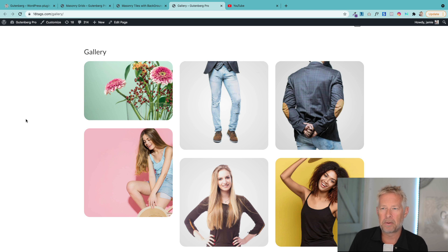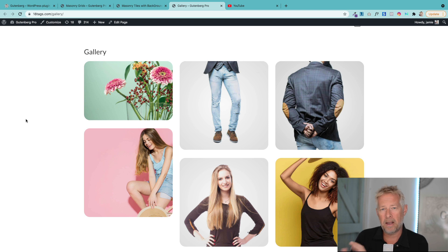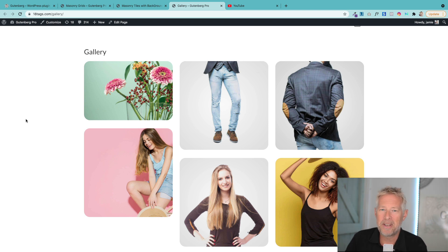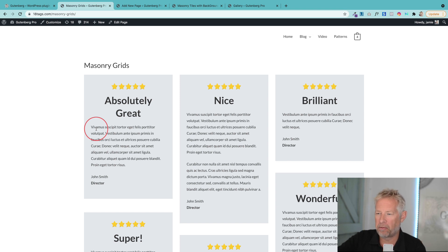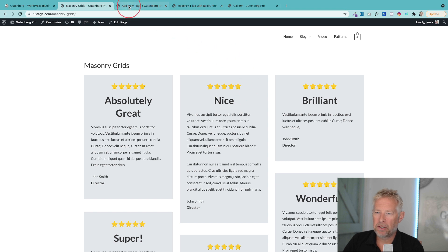By going through the process, you'll also hopefully learn some tips you can use with the block editor in other applications as well. Let's start with the testimonials masonry grid and rebuild it so you can see how I did it.